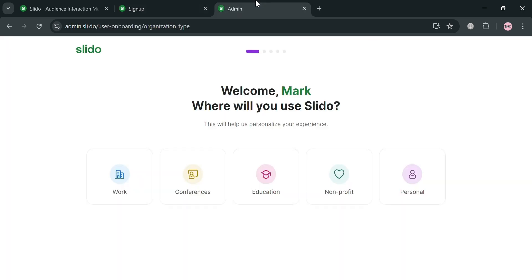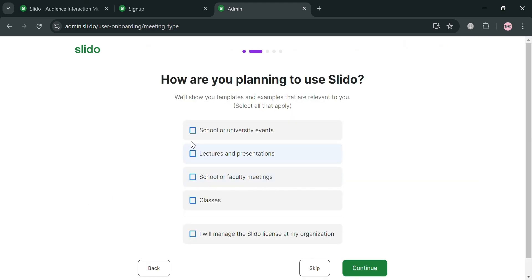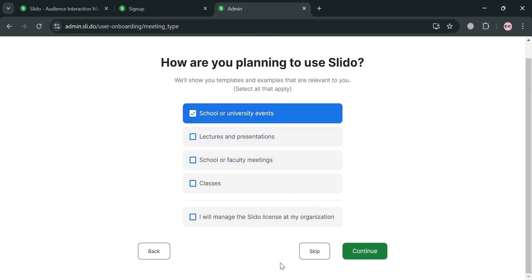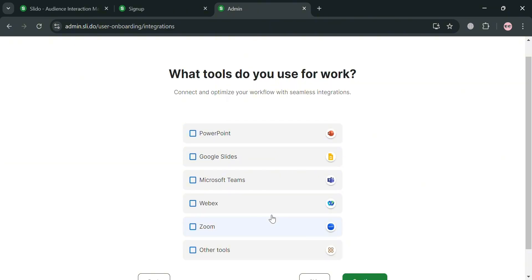After signing up, you will be directed to a page that asks where you will use Slido — for example, I'm going to choose Education. After that, it will also ask how you are planning to use Slido, so just choose your option and click the Continue button to proceed.